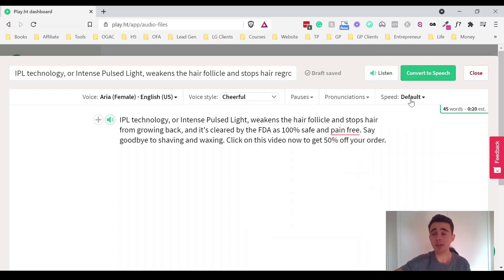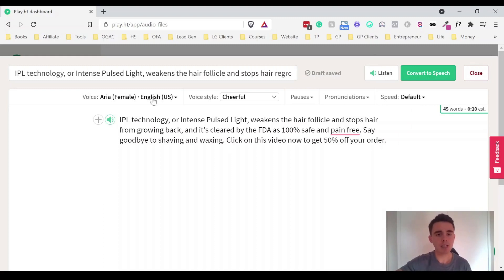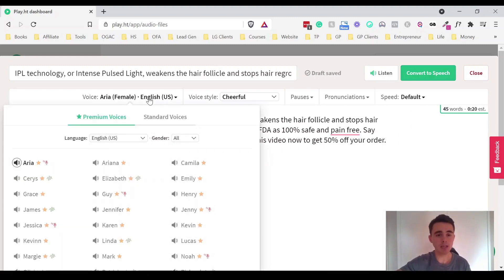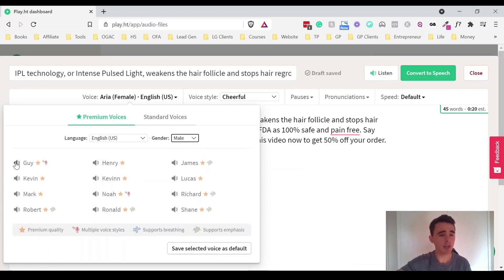And you can also change the speed. So sometimes I like to increase the speed a bit and it just makes it sound a little bit more natural rather than that robotic sounding voice. And here's how you just change the voices. So as you can see there's lots of English voices here. This is just US English and you can filter by male or female if you want.